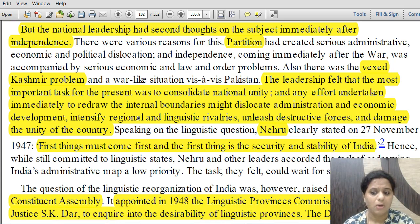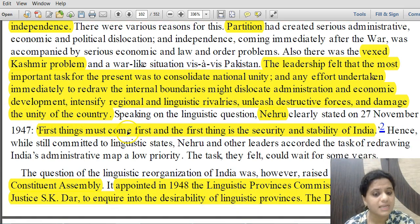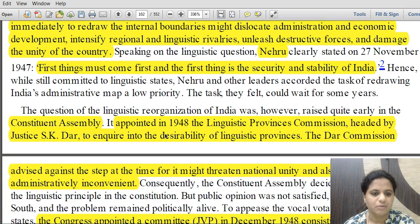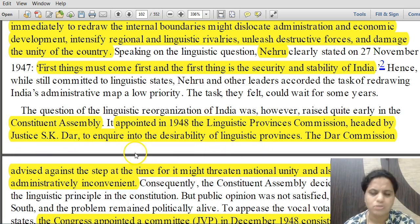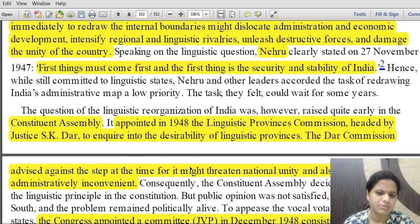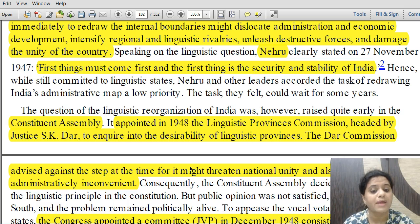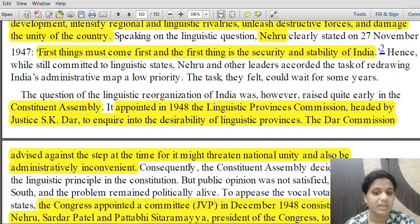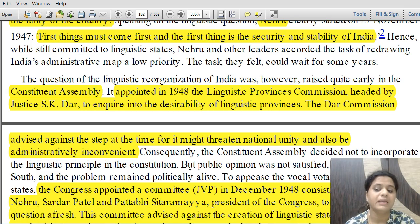Nehru stated on 27th November 1947: 'First things come first, and the first thing is security and stability of India.' Even in the Constituent Assembly, a Linguistic Provinces Commission was appointed in 1948, headed by Justice S.K. Dhar — the Dhar Commission — to inquire into the desirability of linguistic provinces. It advised against the step, as it might threaten national unity and would be administratively inconvenient.